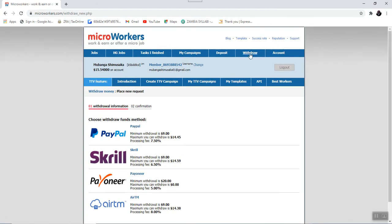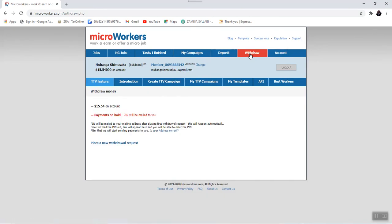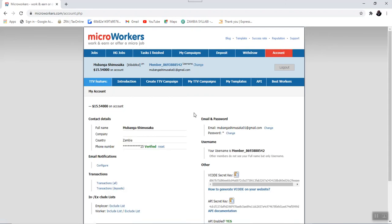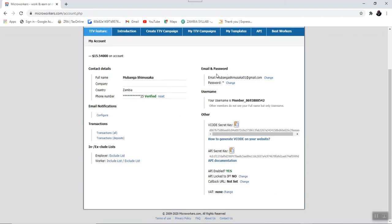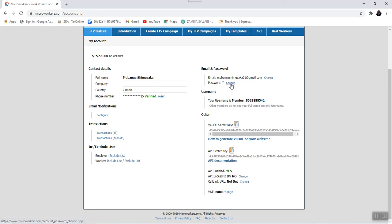Apart from the withdraw tab, the next tab that we have is called the accounts. Now, the accounts tab, this is where you can view your Microworker account details. And it is from here you can edit some of the information you want to edit. For example, this is where you can change your email address. This is where you can change your password. And also this is where you can also reset the verified phone number.